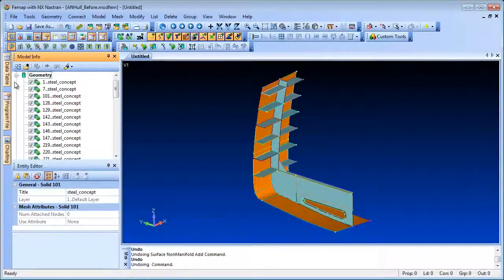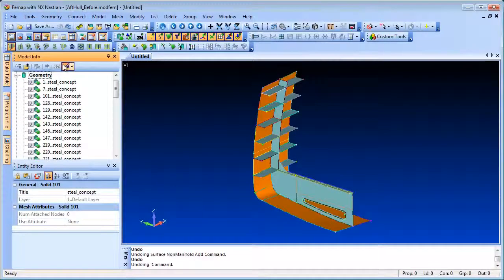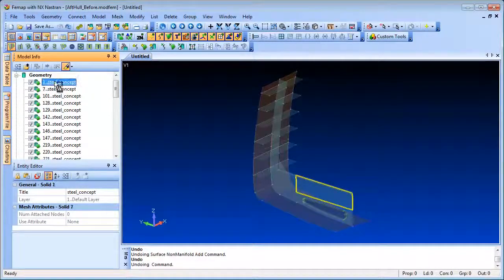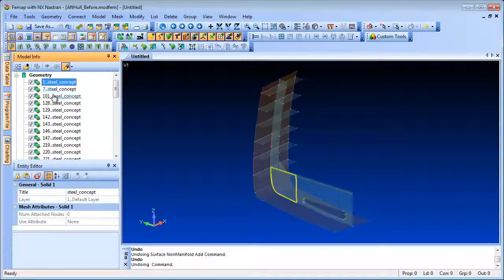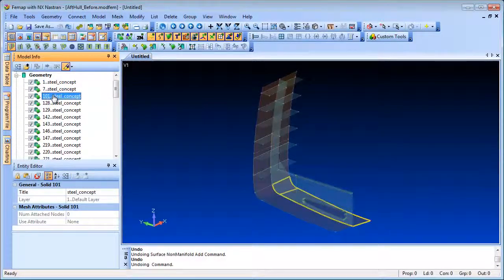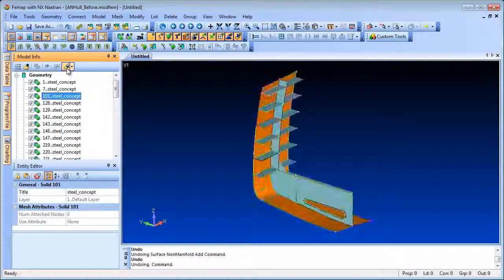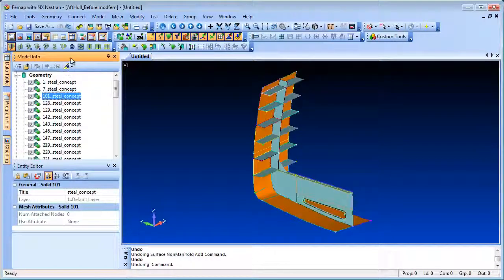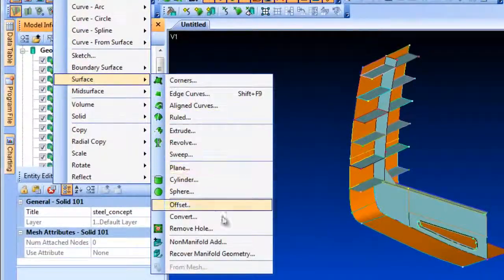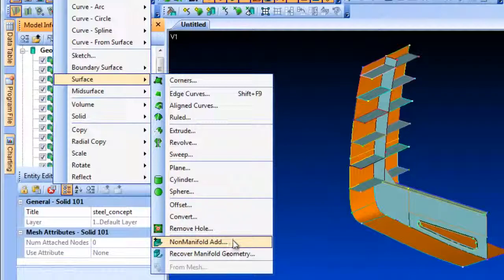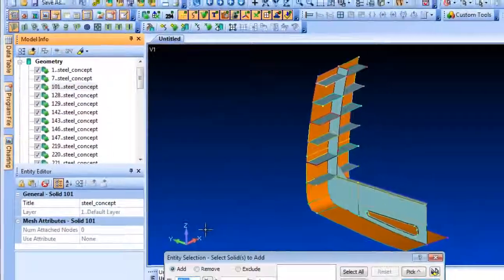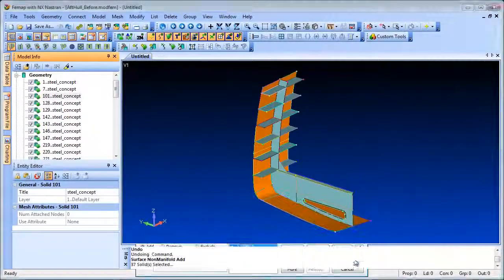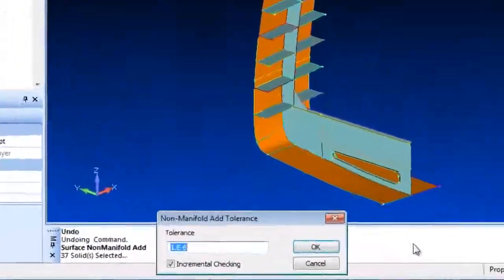Imported geometry often contains discontinuities which in turn will create a discontiguous mesh if not corrected. In FEMAP you can use the Non-Manifold Add command in the Geometry Surfaces menu to add multiple bodies together and create a single general body.